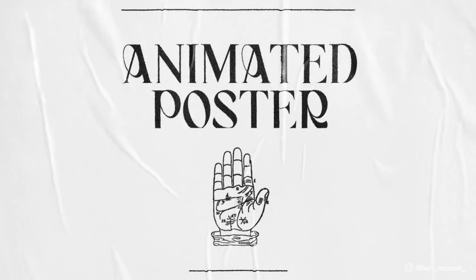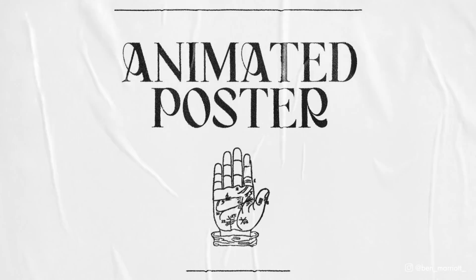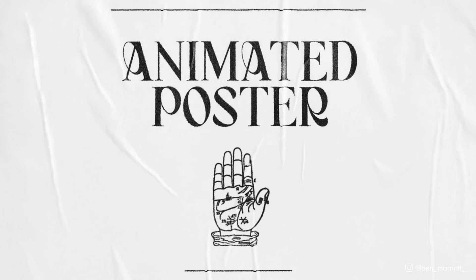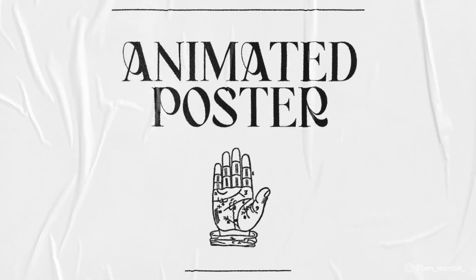In this video, I'm going to break down how to create this animated poster effect all in After Effects.